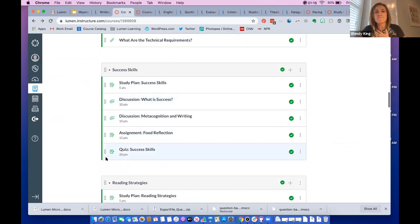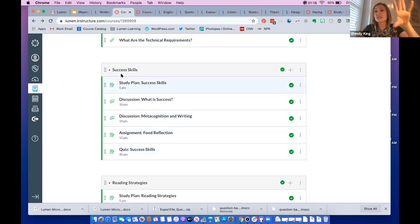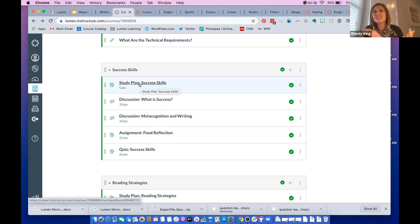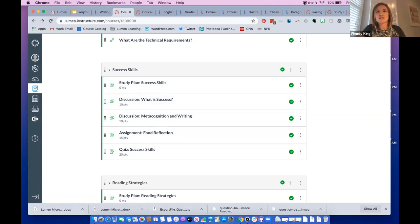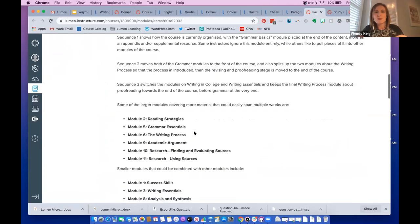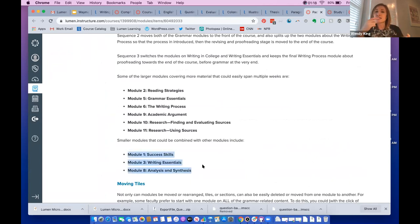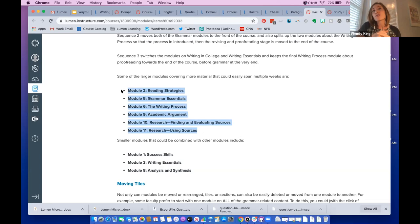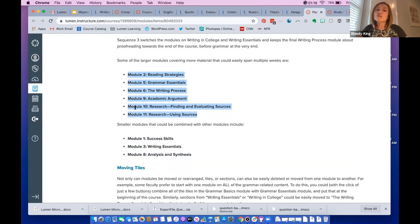If you want to pull two study plans into one week, that can be done. You could have week one include the success skills module, which covers introduction to college, college writing assignments, time management, and getting students adjusted overall. We recommend including that at the beginning. Some of the smaller modules that could be combined with others are success skills, writing essentials, and the analysis and synthesis module. For a 15 or 16 week semester, you can prolong study plans to cover multiple weeks.